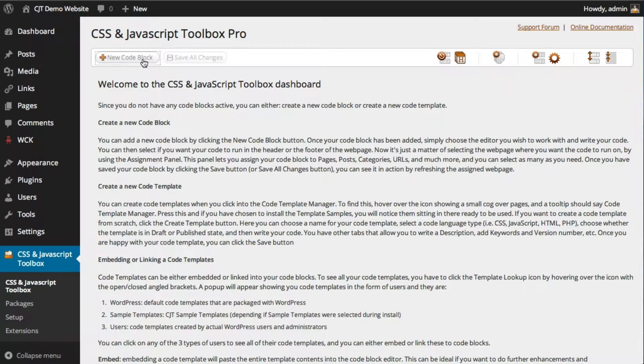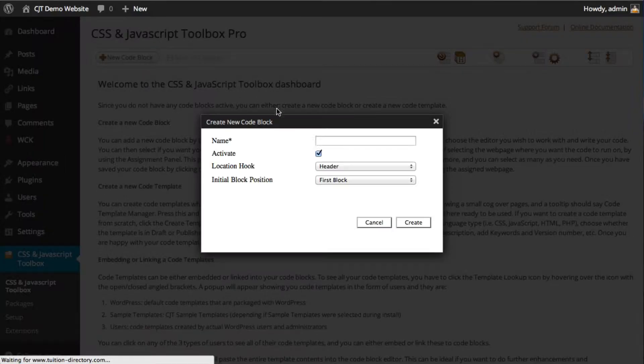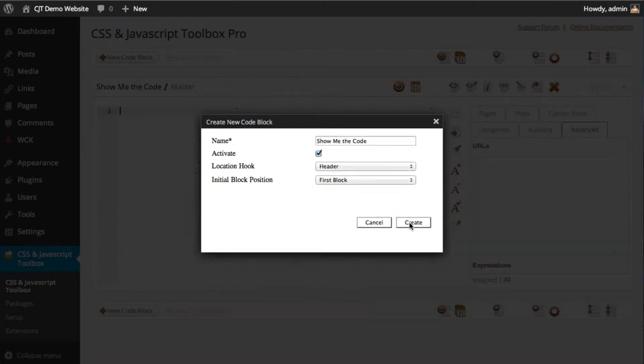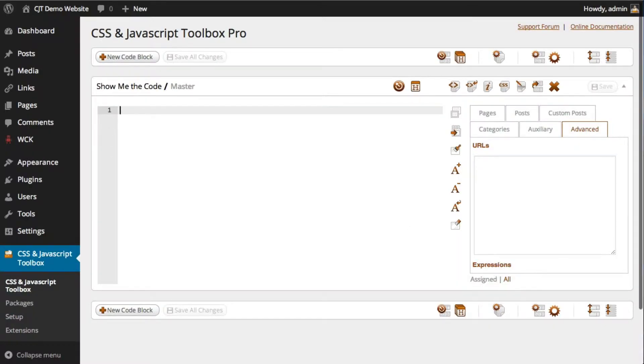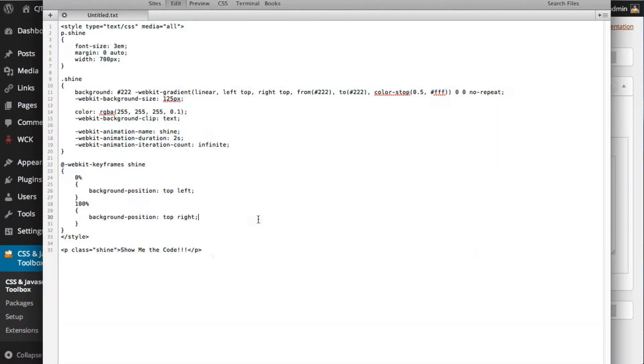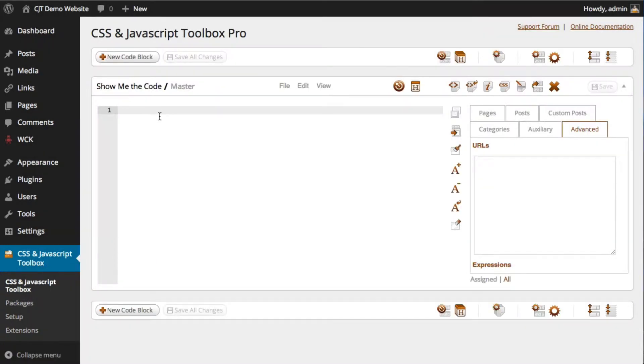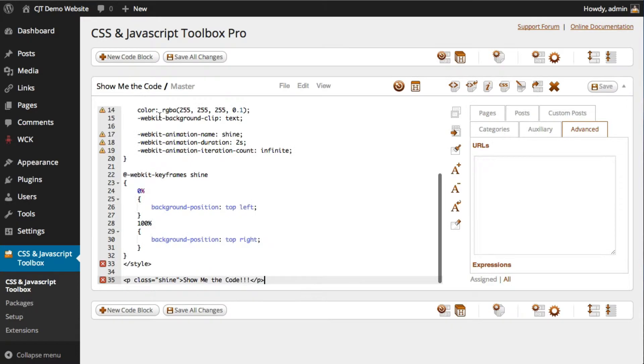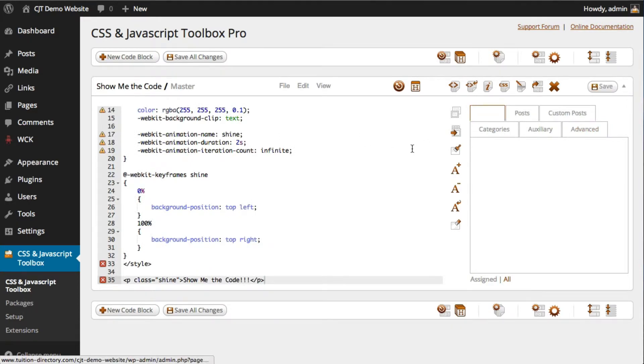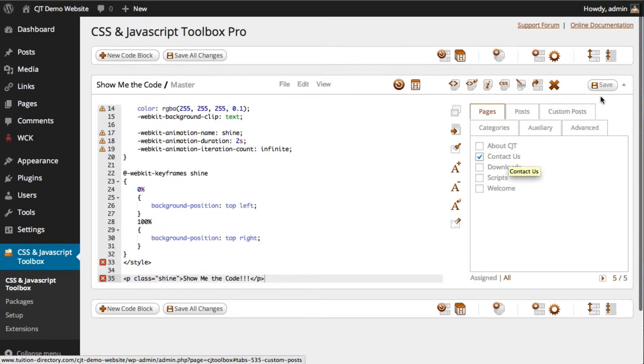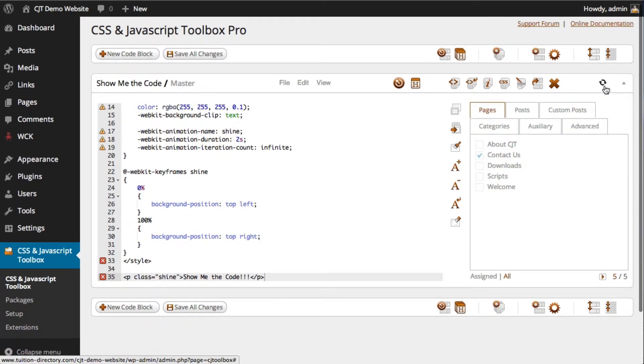So let's create a new code block. Call it a name. Show me the code. Leave these intact. Click Create. Now I've got a demo script. It's actually a little bit of CSS3. I'm just going to copy and paste that into my editor window. Before saving it, I need to assign it to a page, and I've decided to assign it to the Contact Us page. Click Save.